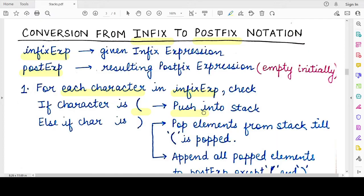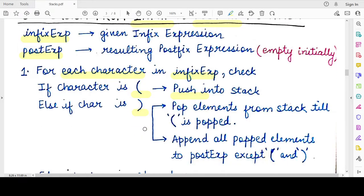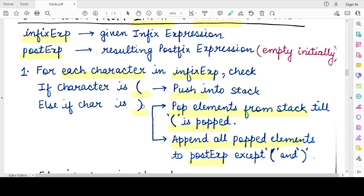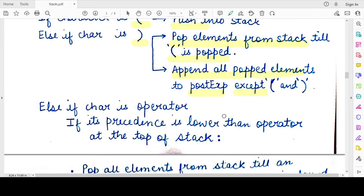Now if the character encountered is a closing parenthesis, you start popping elements from the stack and appending the popped elements to the postfix expression you are creating. You keep popping until the opening bracket is popped out. All popped elements are appended to the postfix expression, but neither the closing bracket nor the opening bracket is appended, because postfix expressions do not contain parentheses.